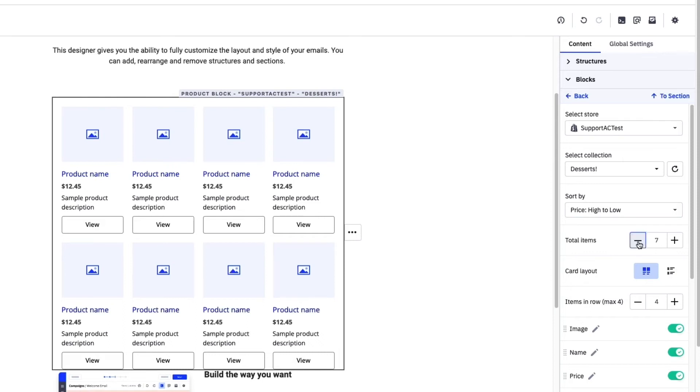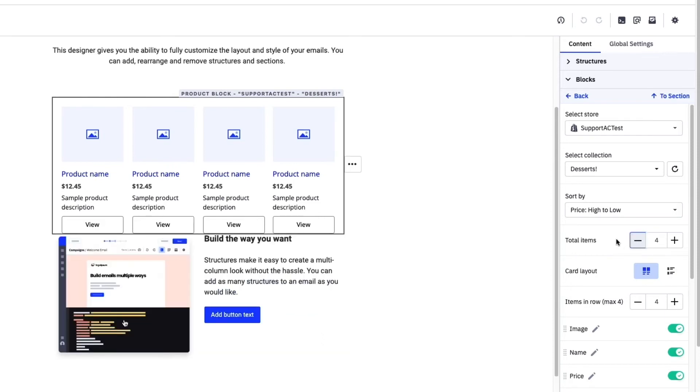Now that we've picked our category, we have the ability to display however many items we want. I'm going to set the item total to four because I really want to hone in on a few specific products.